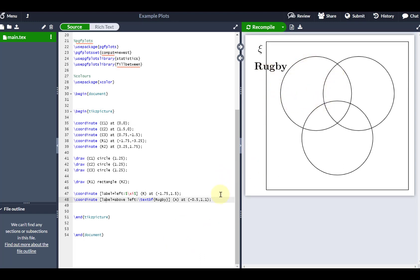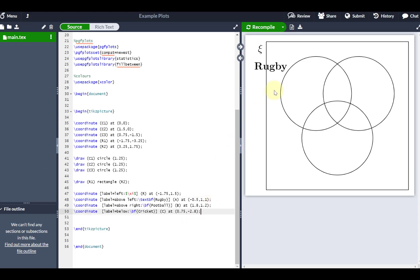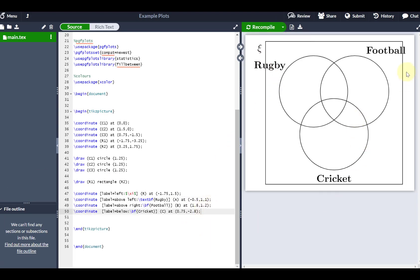And actually, if I just pull in cricket and football just underneath here, defining in a similar kind of way, recompile that. Again, I get football, cricket, and rugby as such.